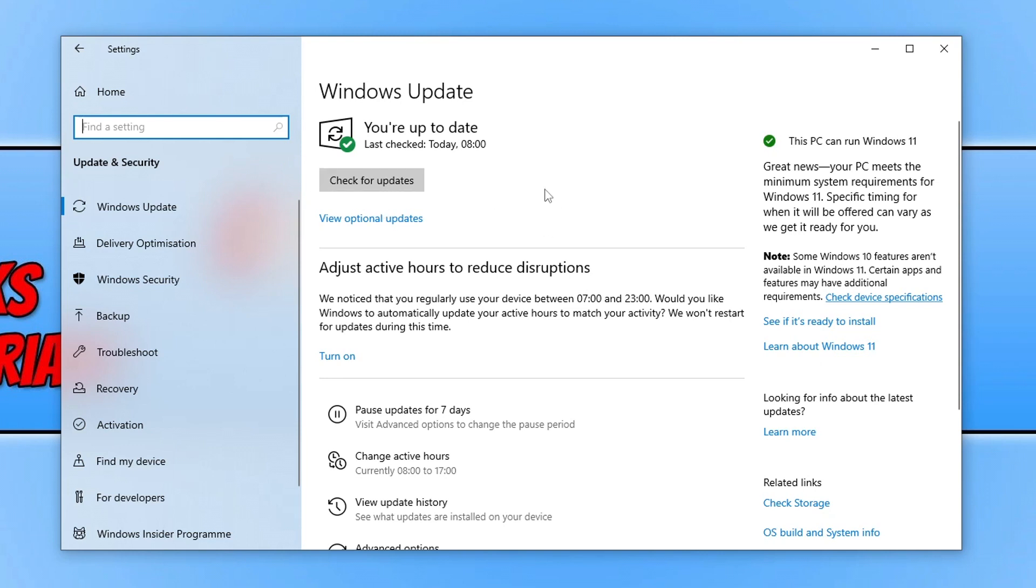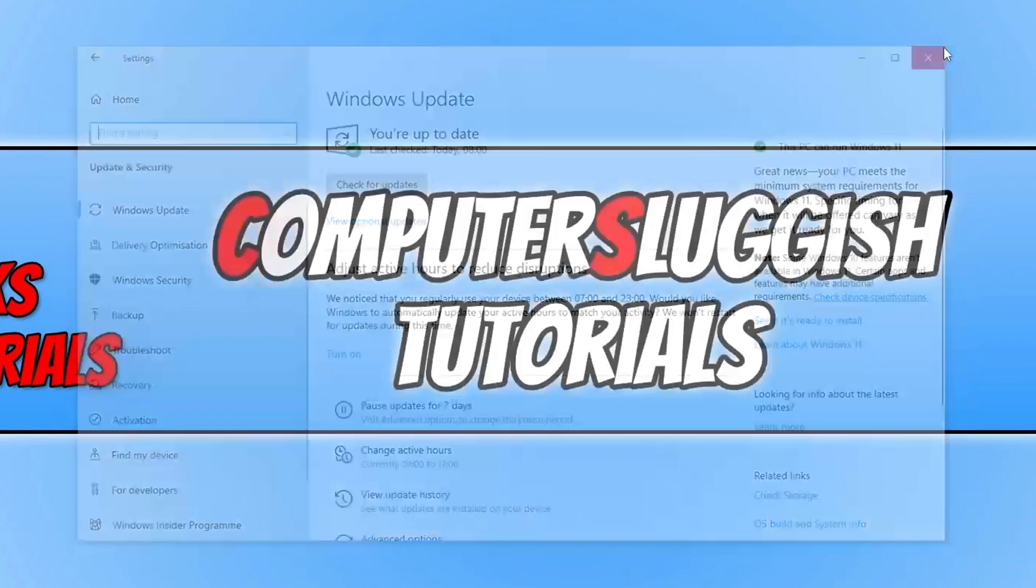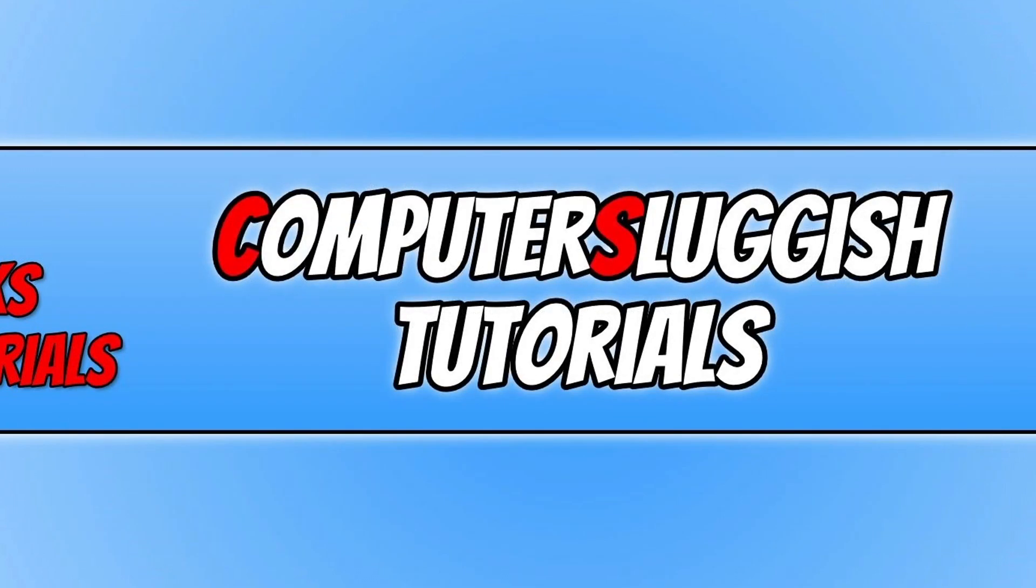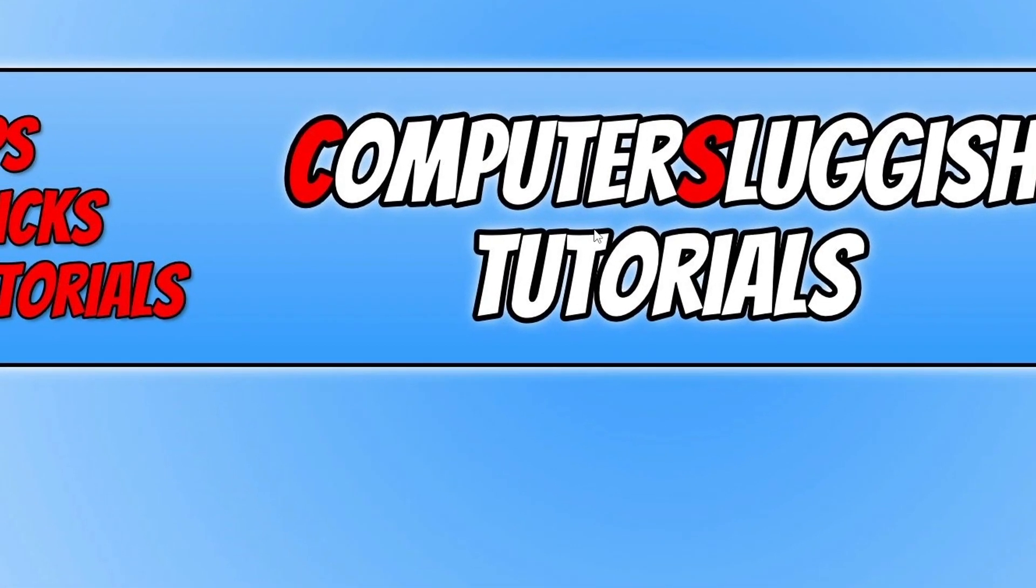Now once you've done that, we now want to close this down and you then also want to go to the manufacturer's website for your controller and also update to the latest driver for your controller. Now if you've already done that and you do have all the latest Windows updates and drivers installed...